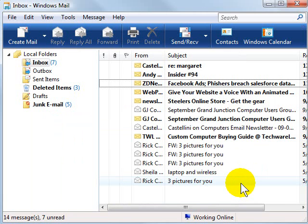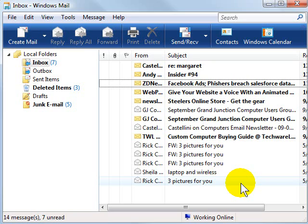So back up your address book today. You will be very glad you did the next time you either need to move it or you accidentally lose your address book. For a printable step-by-step of this tip, go to my website at HelpMeRick.com.